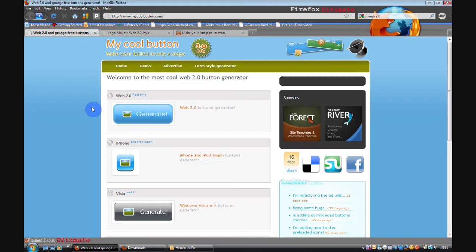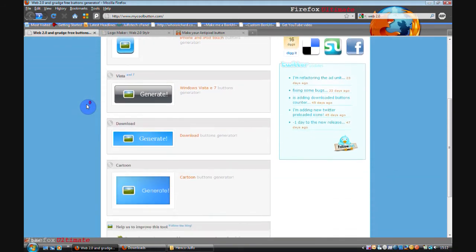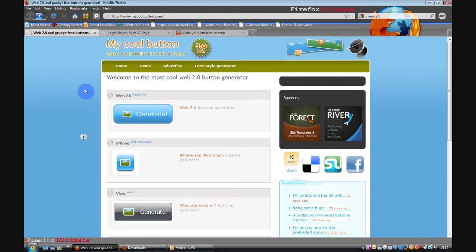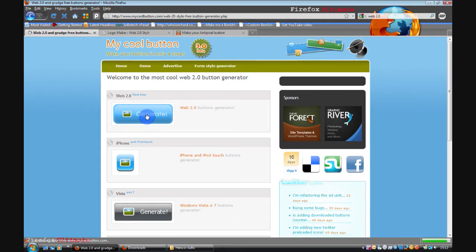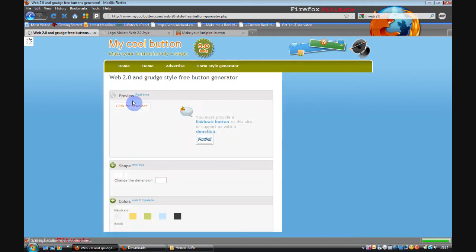Now on to the next one. A button generator. With this you can generate several different Web 2.0 button styles. I'll select Web 2.0 button generator.